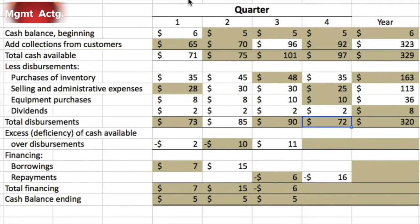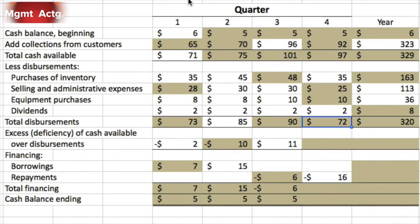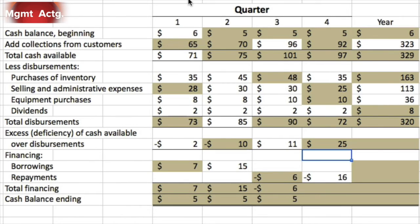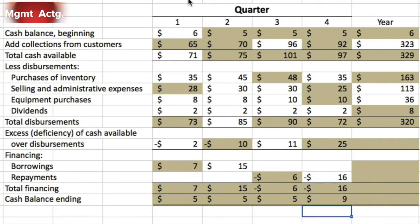Once you get to the fourth quarter, many full-year amounts can be filled in right away, so you can work in both columns simultaneously. We collected 97, we spent 72 in Q4 — that gives us 25 excess. We can pay off the rest of our debt, which is 16. Total financing is negative 16, leaving us with 9.